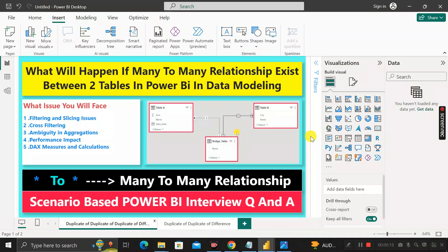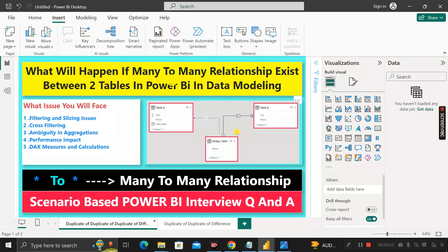Hey everyone, welcome back. This is another scenario-based Power BI interview question which has been asked by the Deloitte interviewer during the recruitment process of a Power BI developer. The question is: what will happen if a many-to-many relationship exists between two tables in Power BI during the process of data modeling?